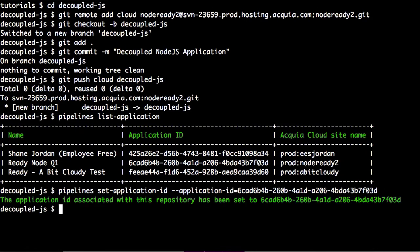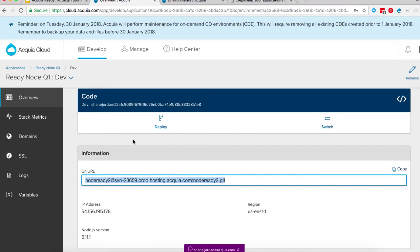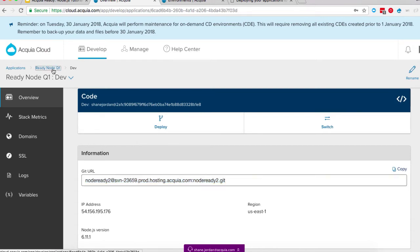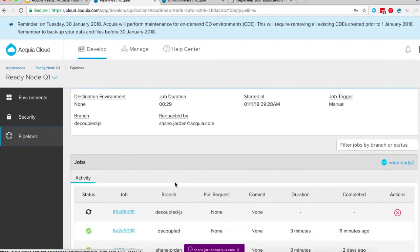Now that the application ID is set and our code is pushed up to the Acquia Cloud, we can go ahead and start the pipelines job. It tells us we're building based on the decoupled JS branch and gives us our job ID. The first part of this job ID is what will display in the Acquia Cloud. If we go back to our Acquia Cloud environment and go to pipelines, we can see this job ID with the branch and that it's currently building.